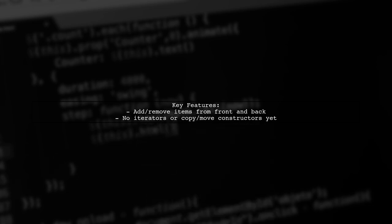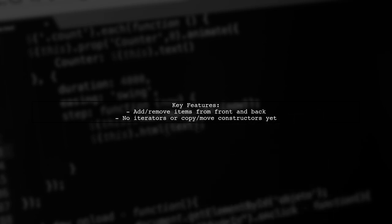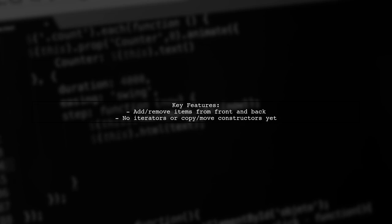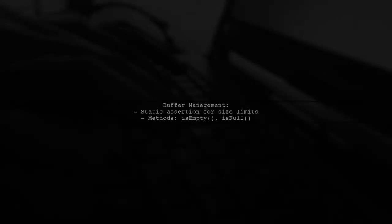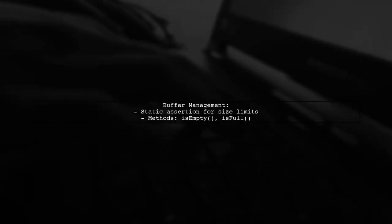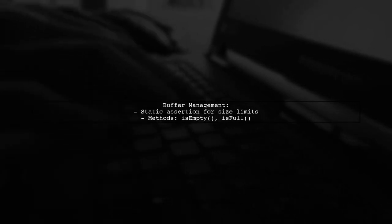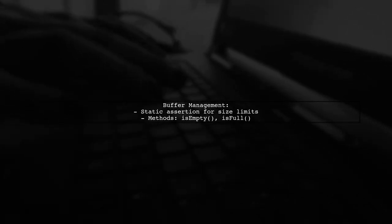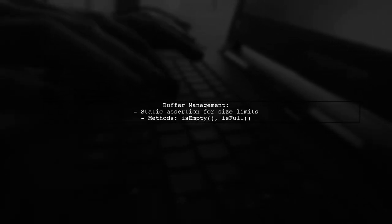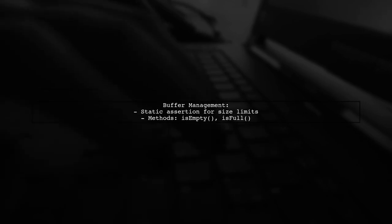The class includes basic functionalities like adding and removing items from both ends, but lacks iterators and copy or move constructors for now. It uses a static assertion to ensure the size is manageable and includes methods for checking if the buffer is empty or full.